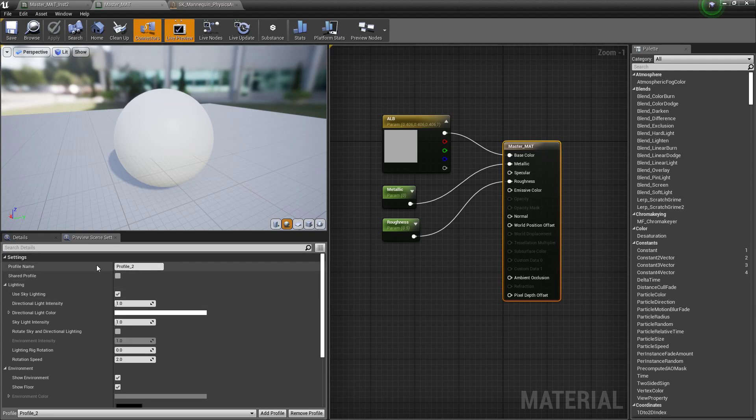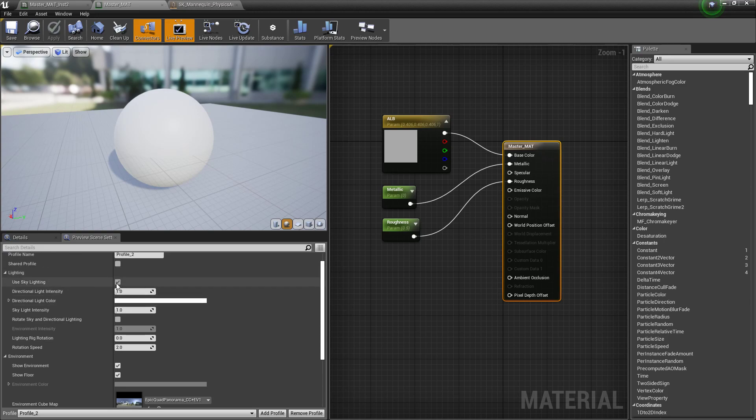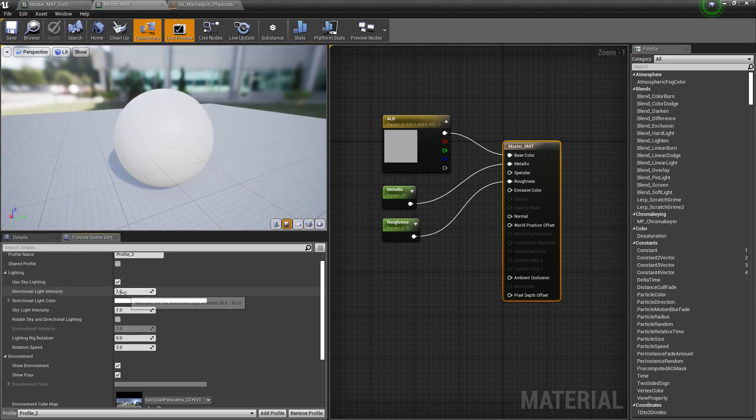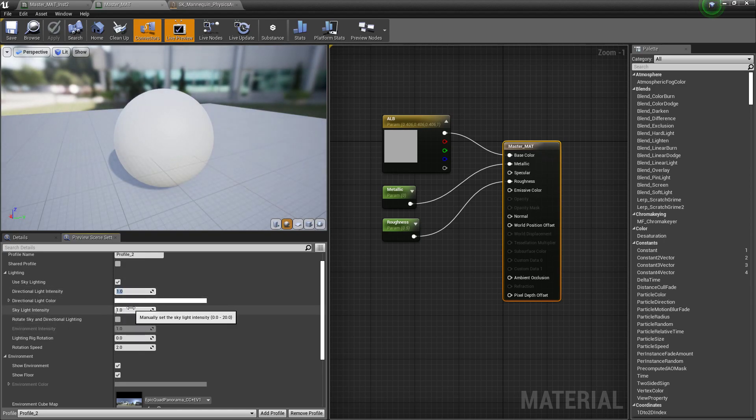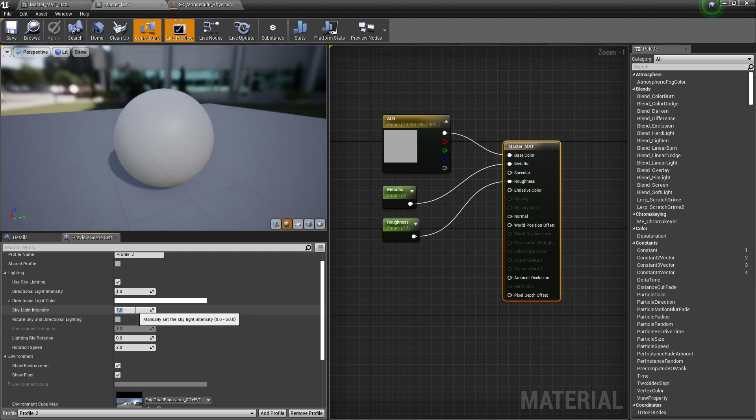So off the bat, a couple things we can do. The default settings you can see here, we can use a skylight, turn it on or off, we can change the intensity of that light, we can do a bunch of different things in terms of its color, the skylight intensity, these are things that we don't know and don't think about.